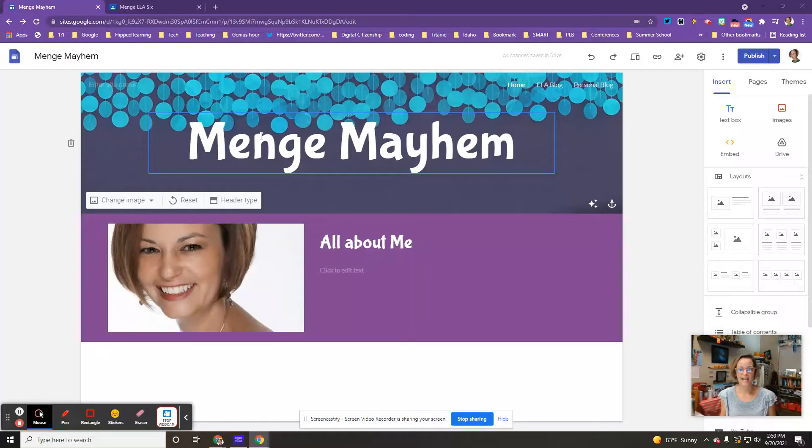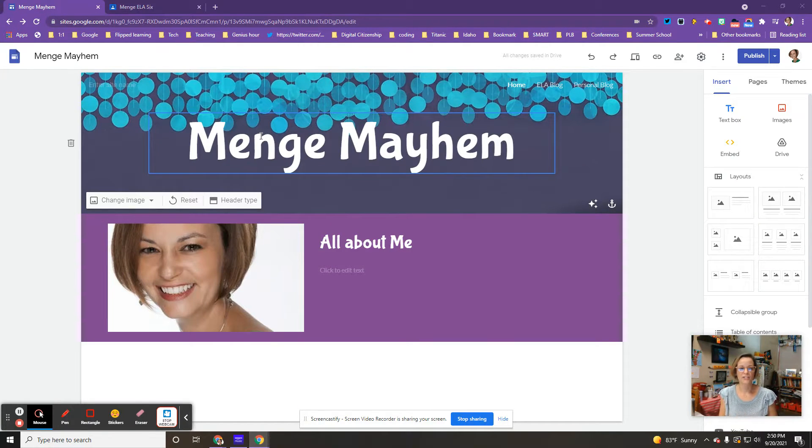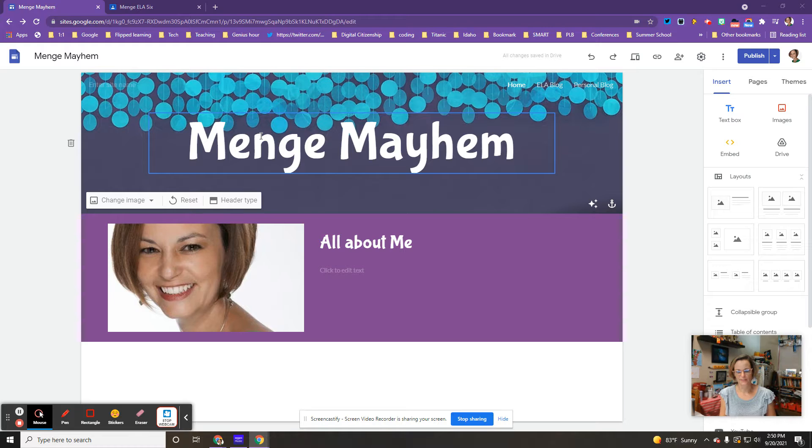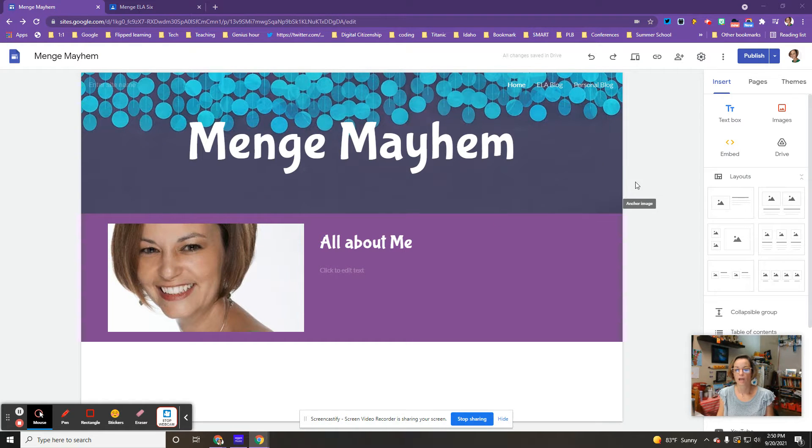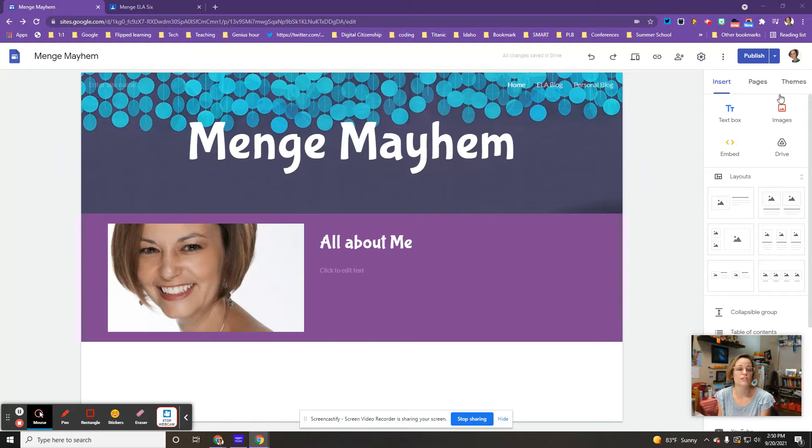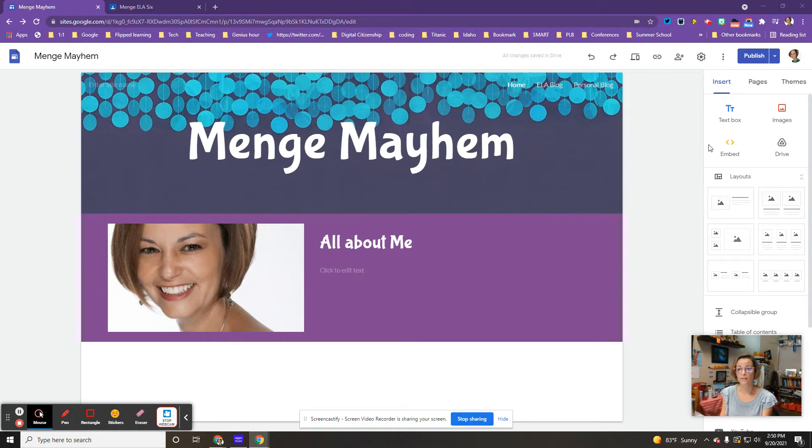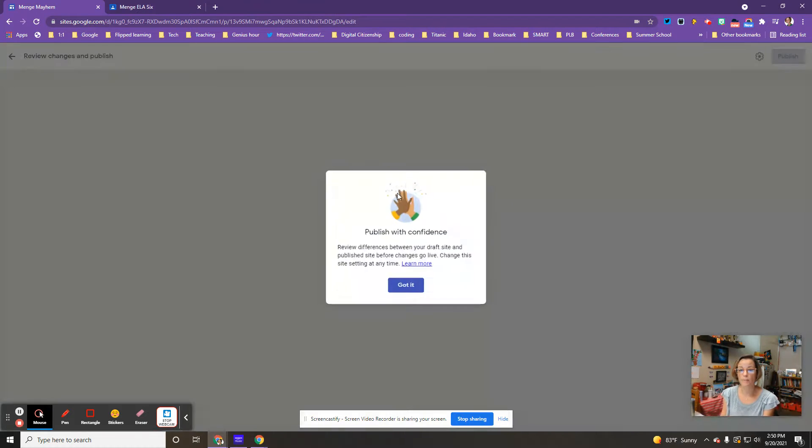Hey guys, today I want to talk about how to share your blog on Google Classroom. After you've published, if it's the first time, make sure you press publish.